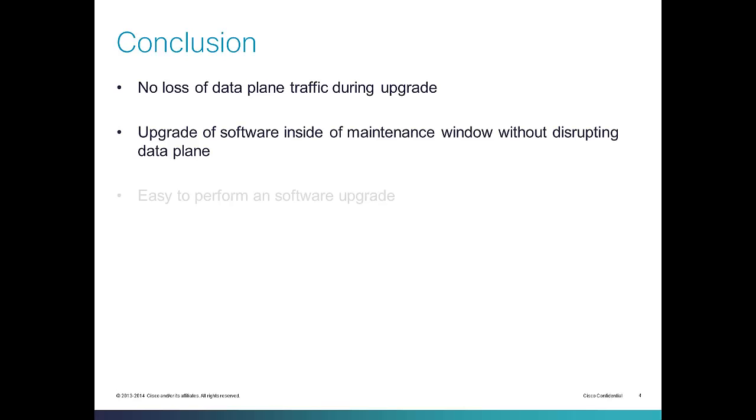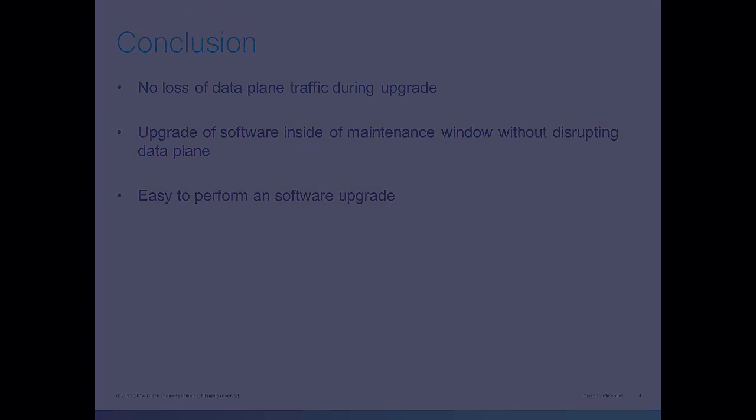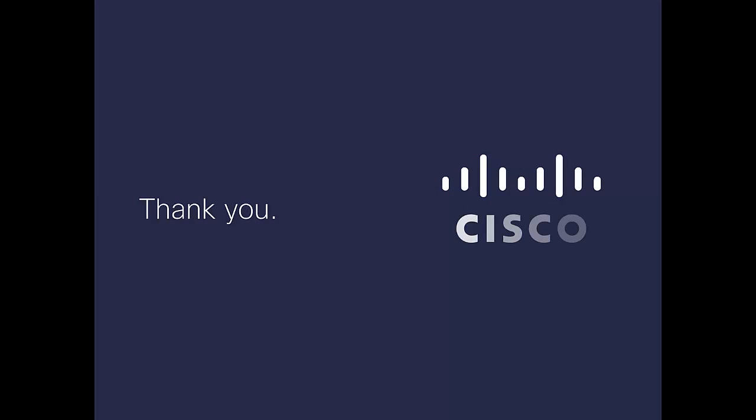As a conclusion, there is no loss in the data plane during the upgrade. You can perform the upgrade inside of the maintenance window without disrupting the data plane, and this upgrade is easy to perform. Thank you for watching this demonstration.